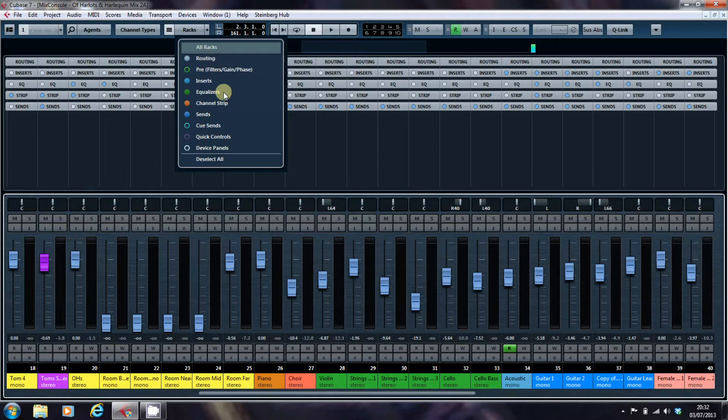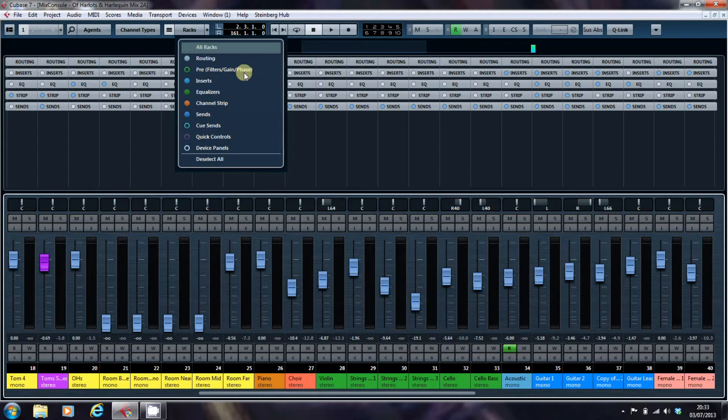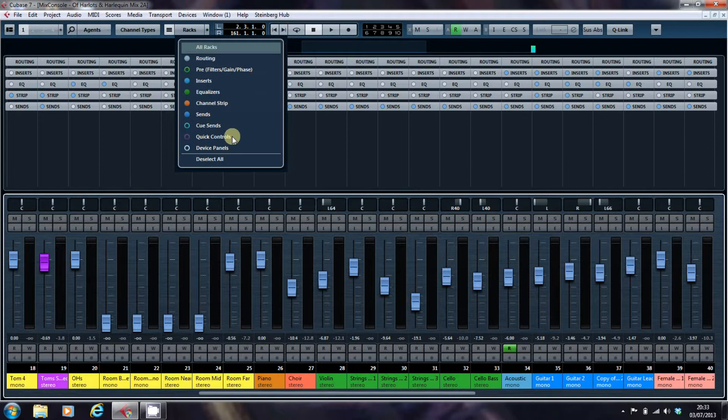But in this series, what I want to look at is the pre rack, the channel strip, and the quick controls, because I think they're the ones that perhaps will be of most interest to most people.